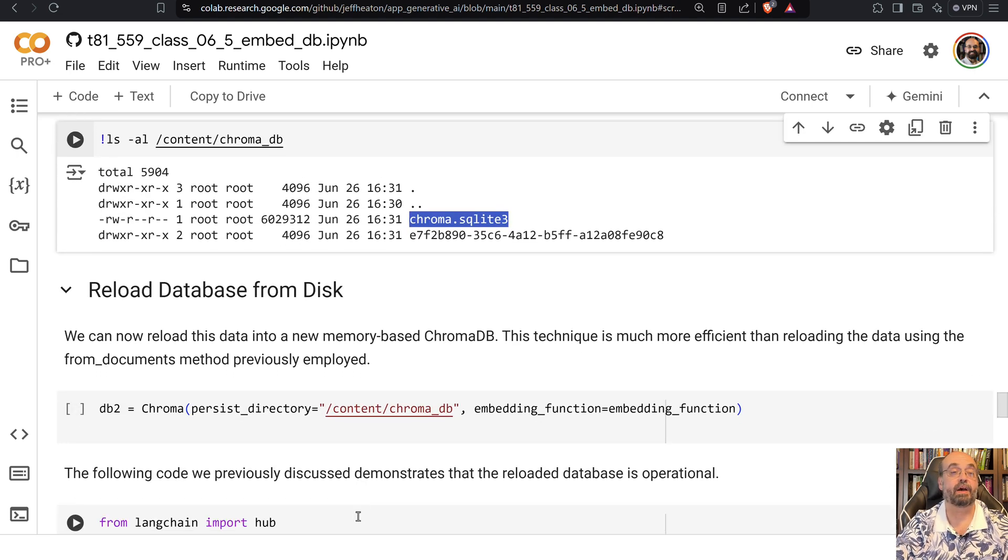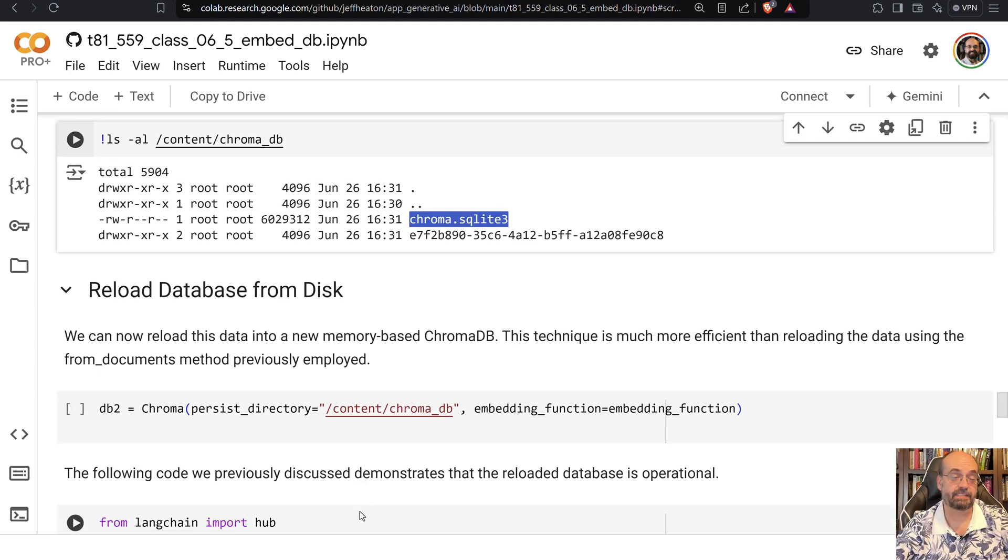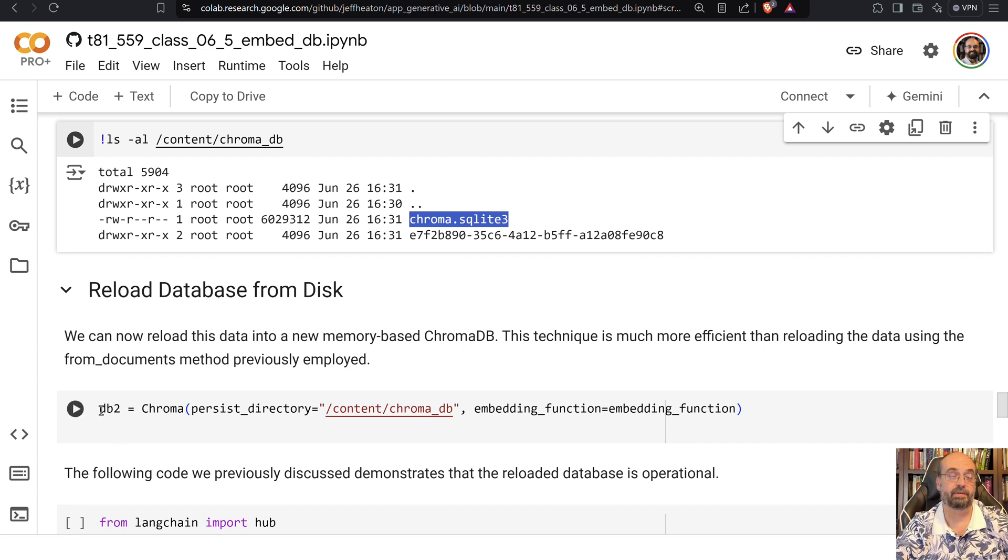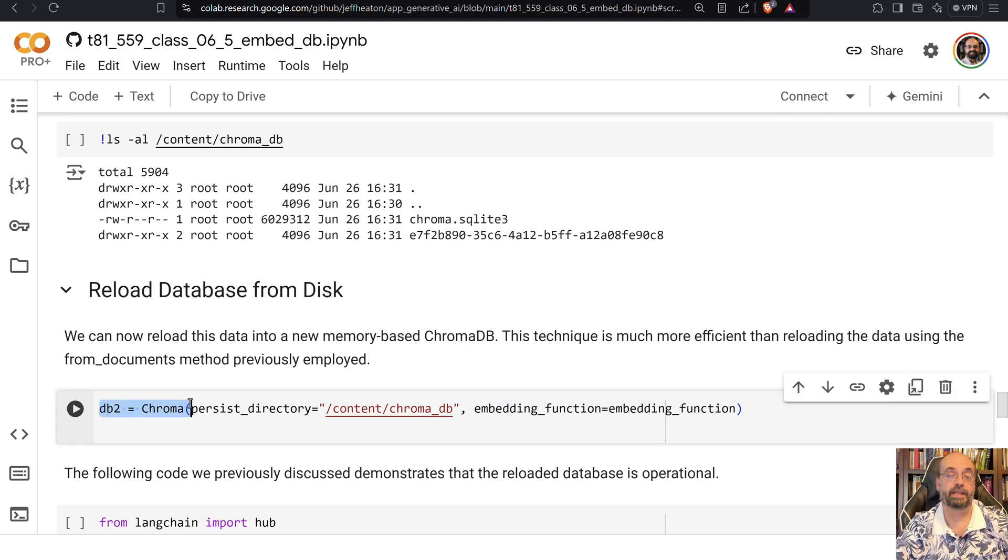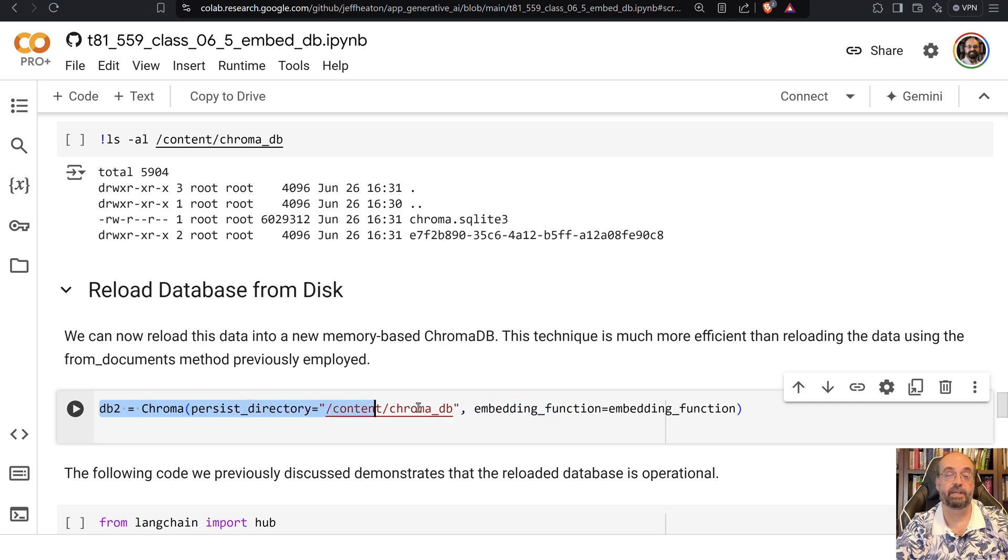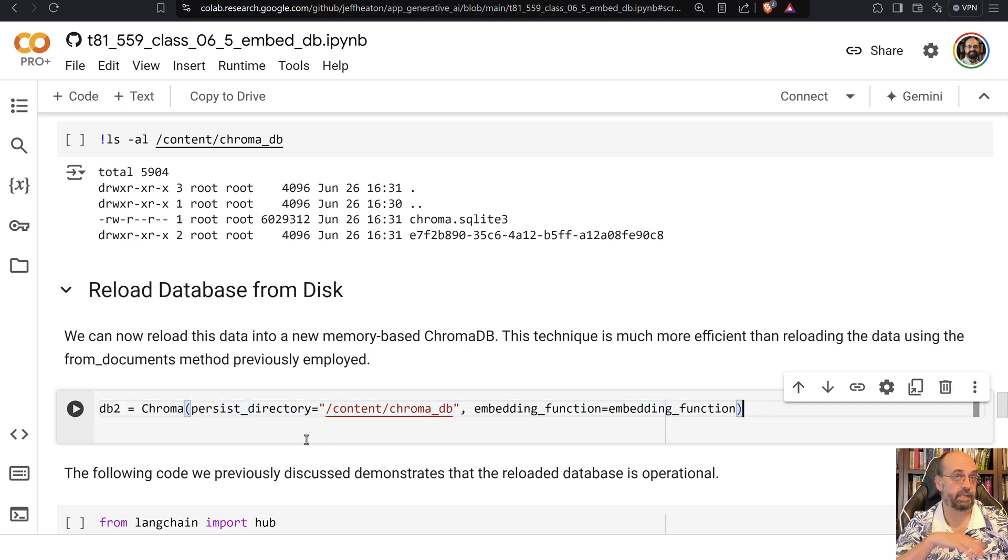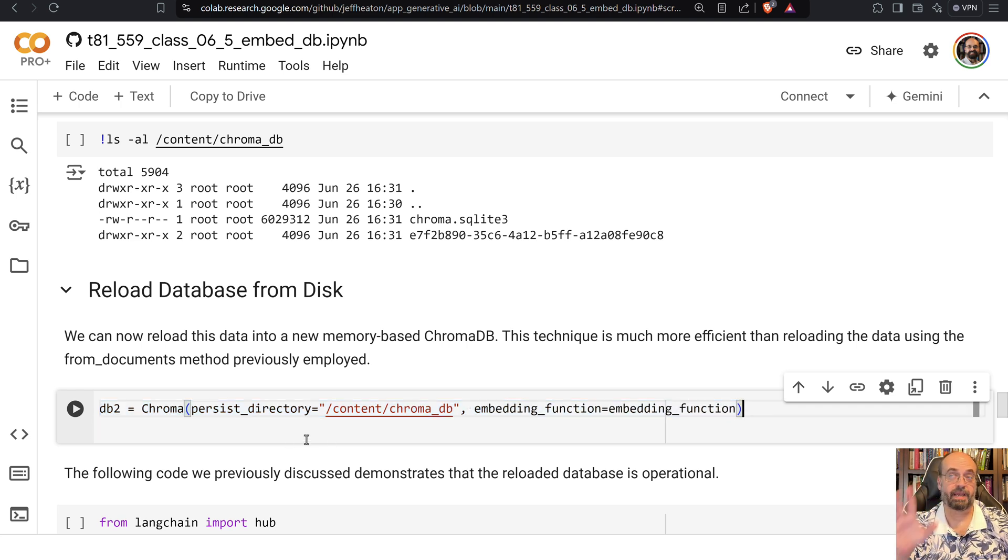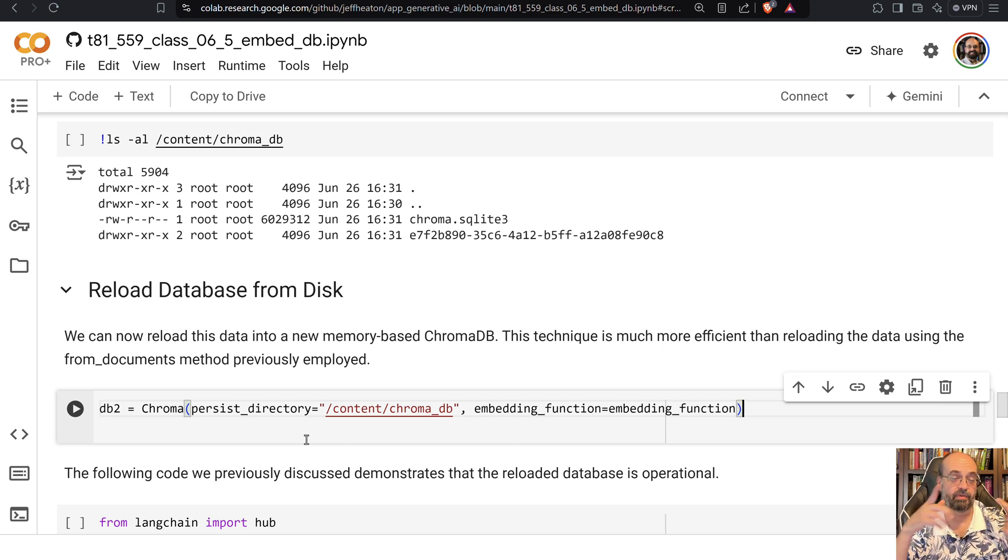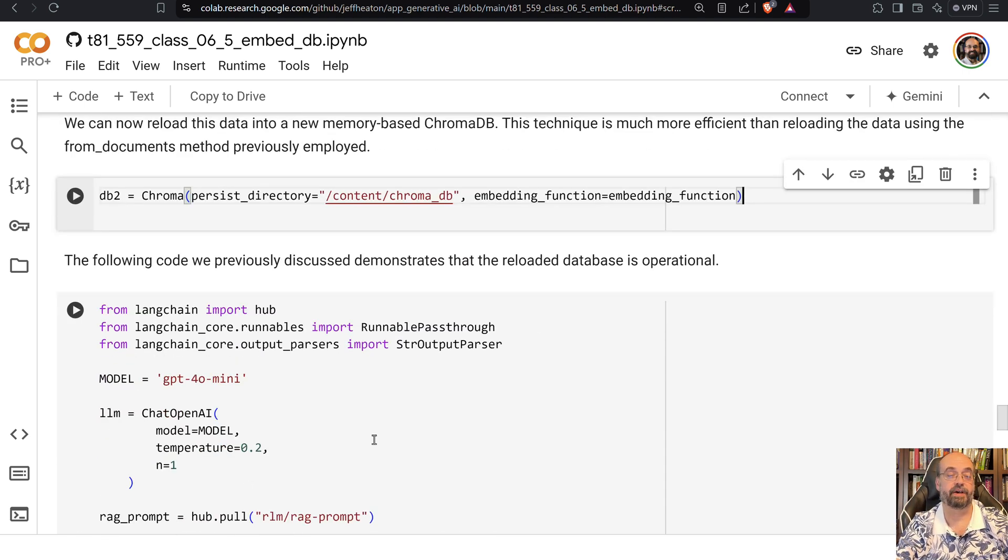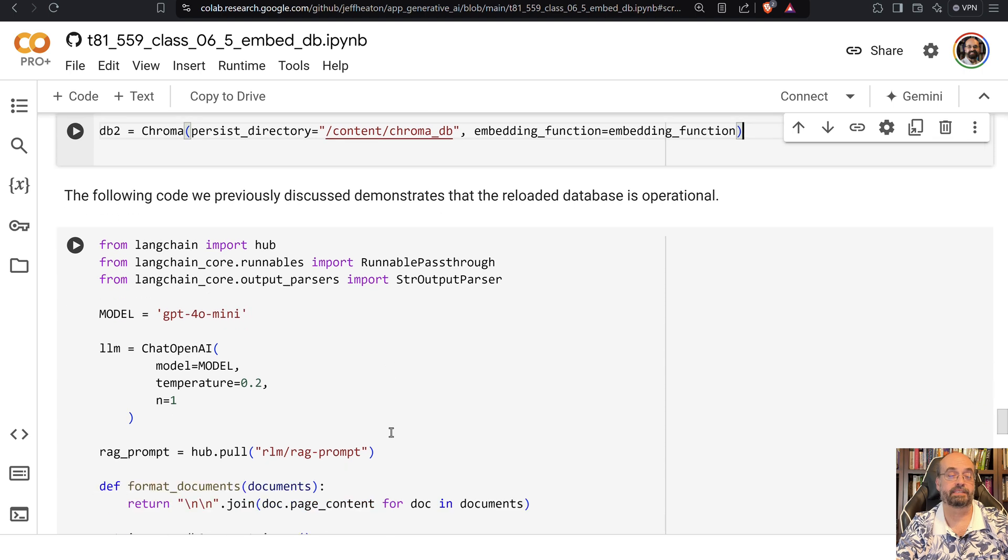Now, if you restart your instance and everything's out of memory, you can then reload the database from disk. So you create it like this and you pass it, you're not passing at the docs. Notice you're just passing at the directory and the embedding function. And that's enough. It's going to now reload from that binary database. It's not going to have to go through and rechunk everything and go through all that fun stuff.